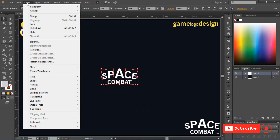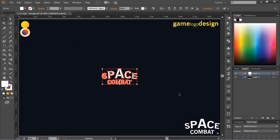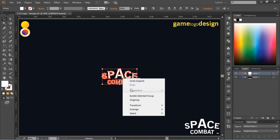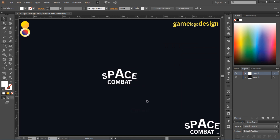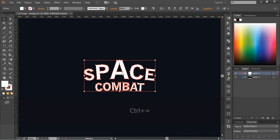While the text is selected, go to Object and expand it. Now ungroup the text.